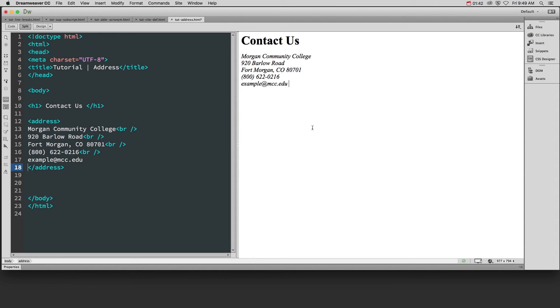So anytime you have contact information for a website or the author of the website, put it in the address tag so it's easier for people to find, whether through accessibility or keyword searches in a search engine.